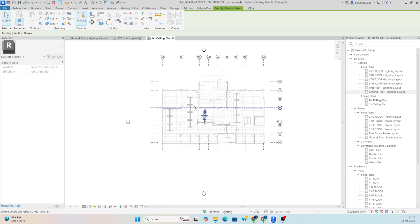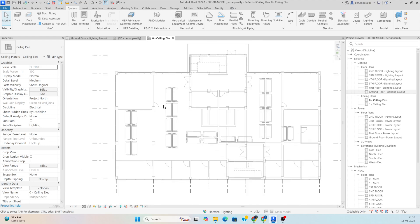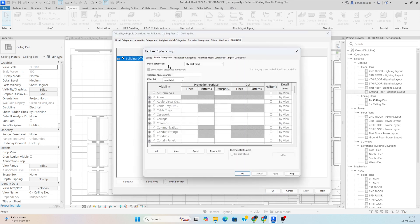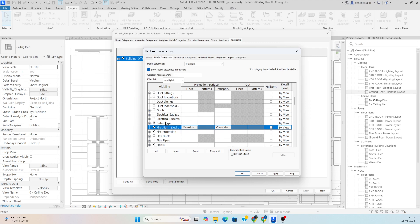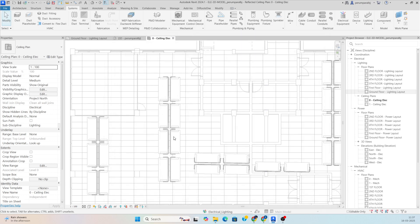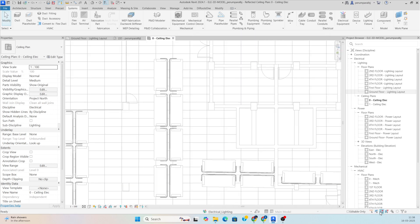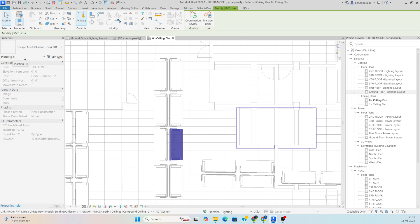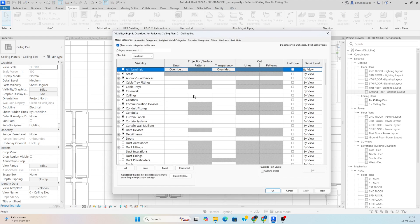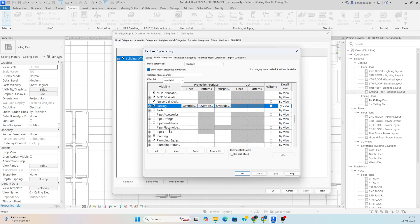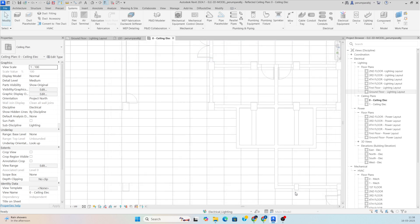After placing the DB, we need to arrange the lights. This is the ceiling layout plan, and it is showing some furniture and other elements, so I need to hide that furniture. Type VV, go to Revit Link, Custom, then Model Category, and turn off the furniture systems. Click Apply. It was not gone, so we need to find which category it belongs to — it is showing as planting. Go to Revit Link, Custom Model Category, and turn off planting. Click OK, and now it is gone.